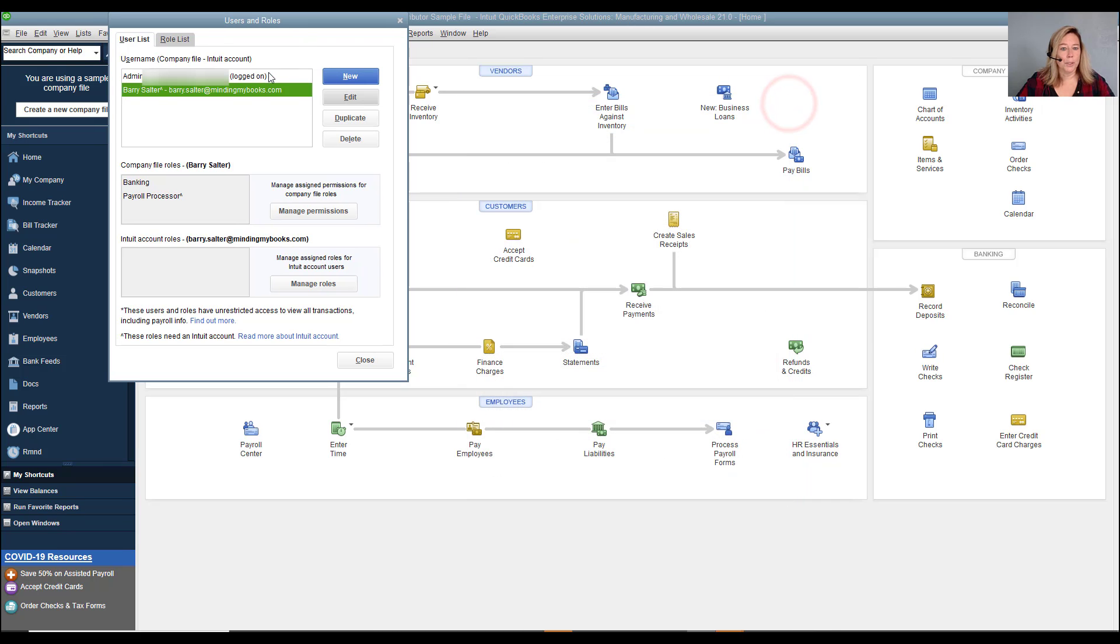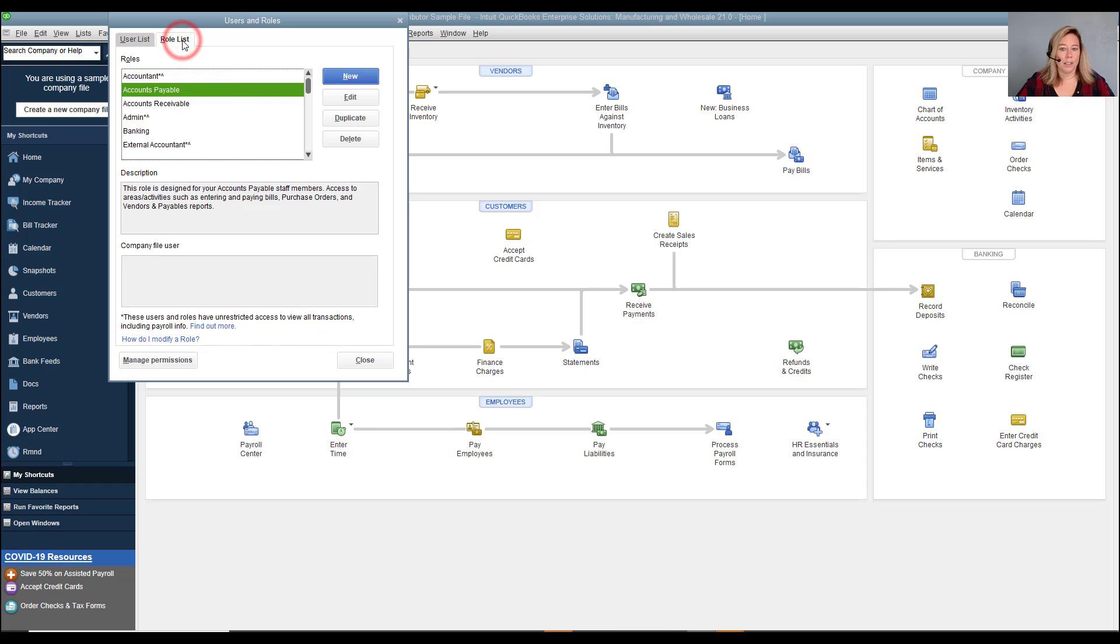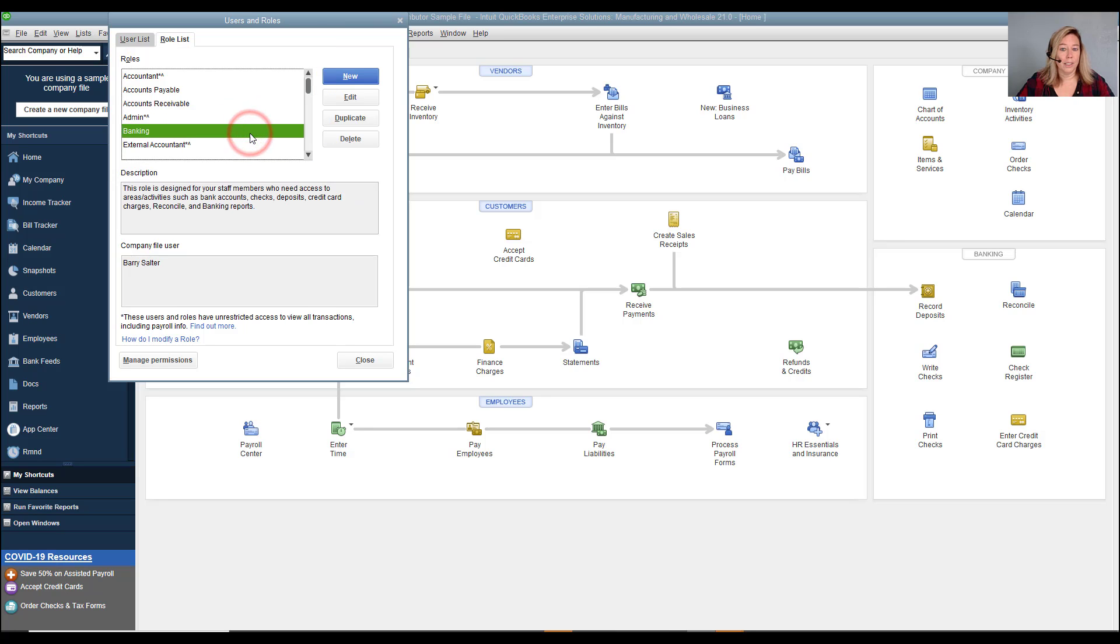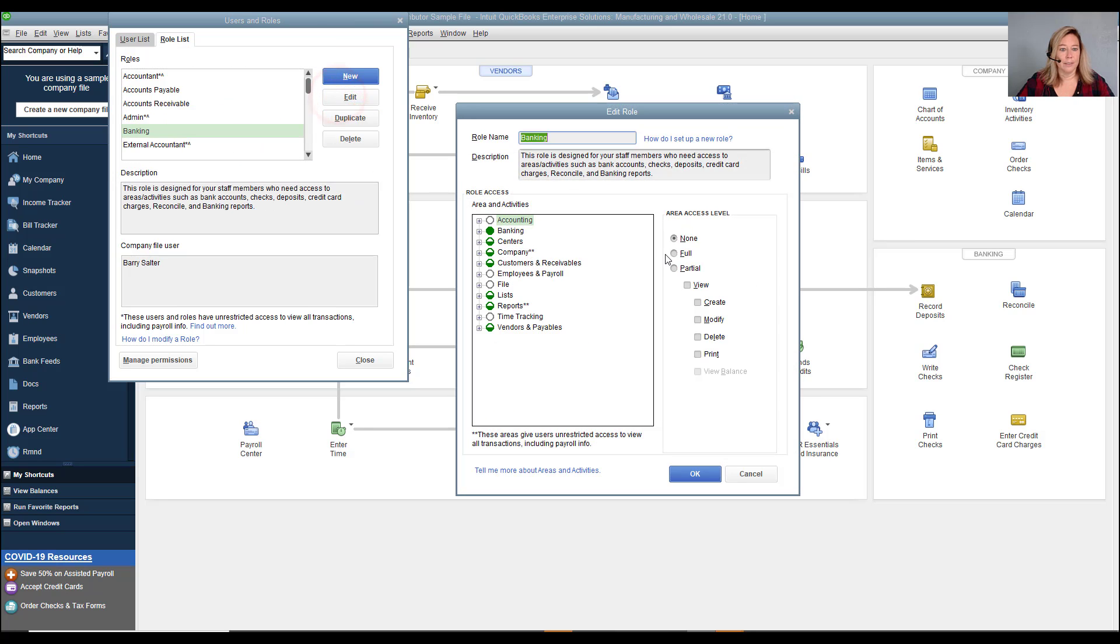When setting up users, the admin designates which area a user can access in QuickBooks. For each user, the admin can grant access to all areas or selected areas.